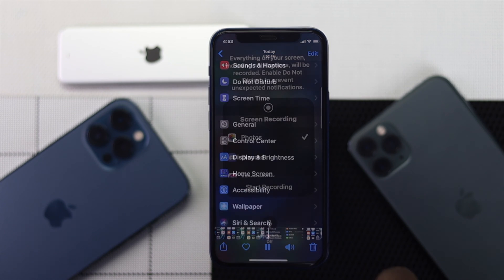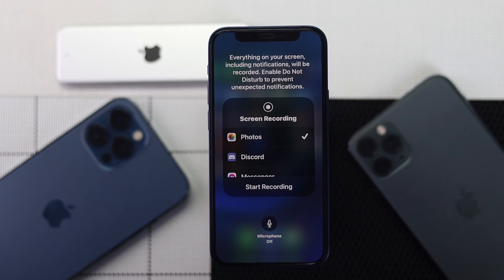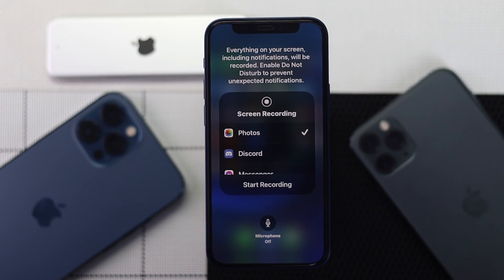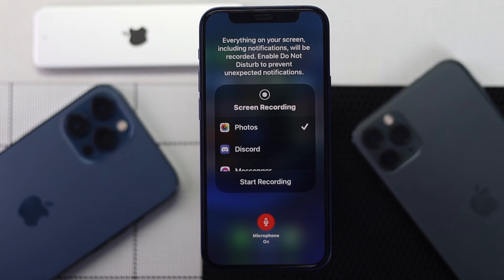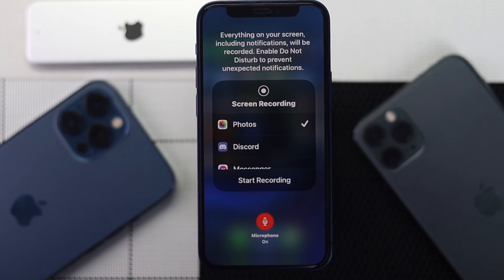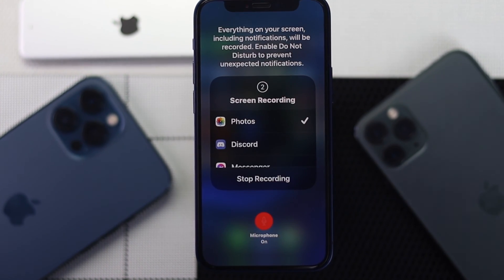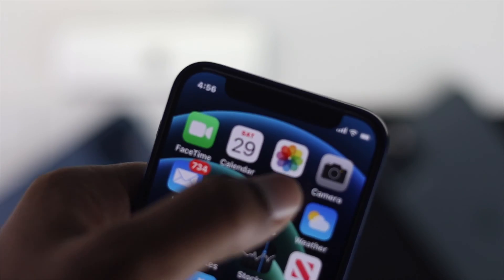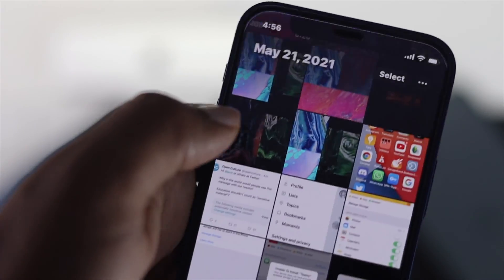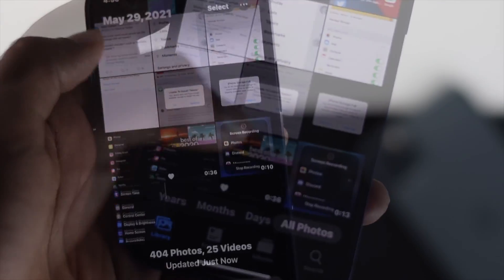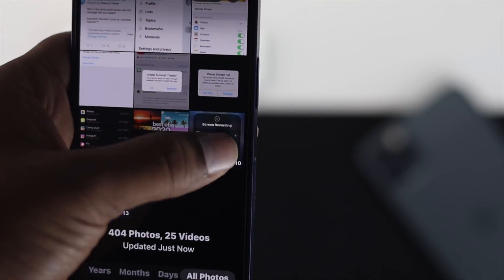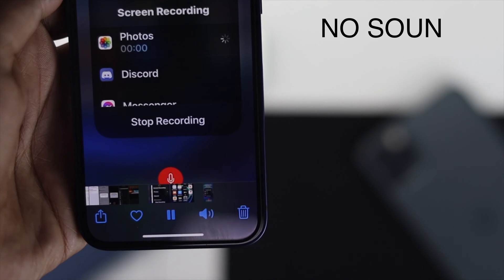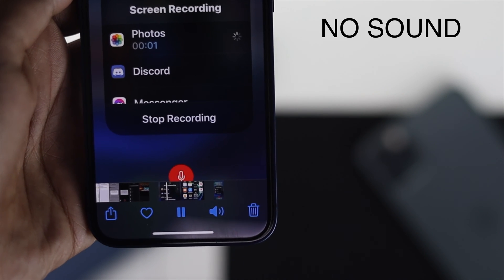Hey there everyone, welcome back to another video. Today we will talk about how you can fix your audio not working when you record your iPhone screen. Here, as you guys can see in this example, I tried to record my screen but it didn't really work — I was not getting any sound whatsoever.